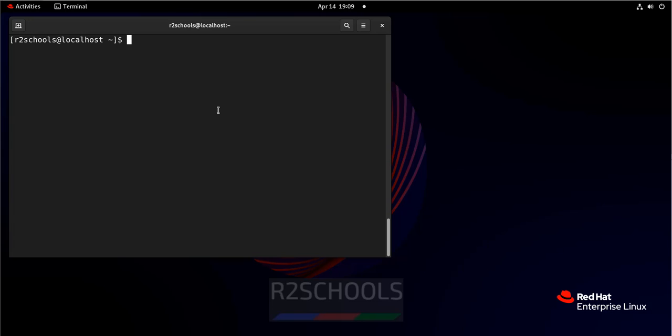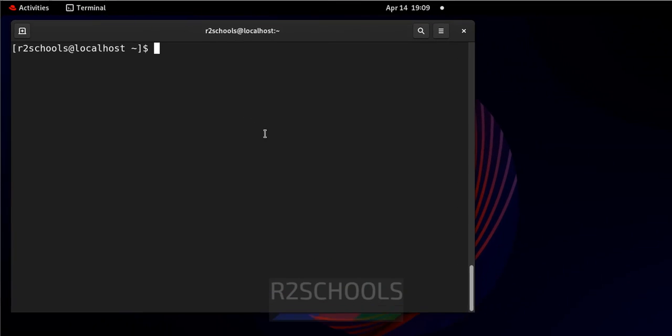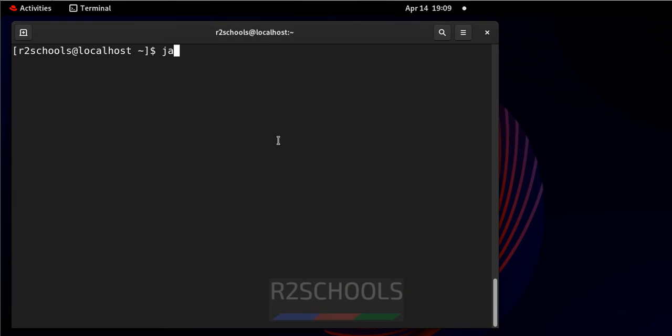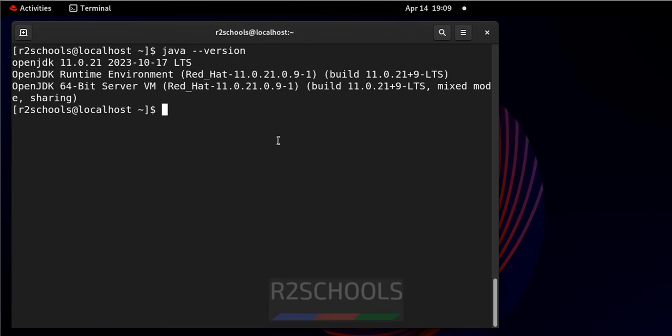So, first verify the currently installed Java version. See, I have installed Java OpenJDK 11.